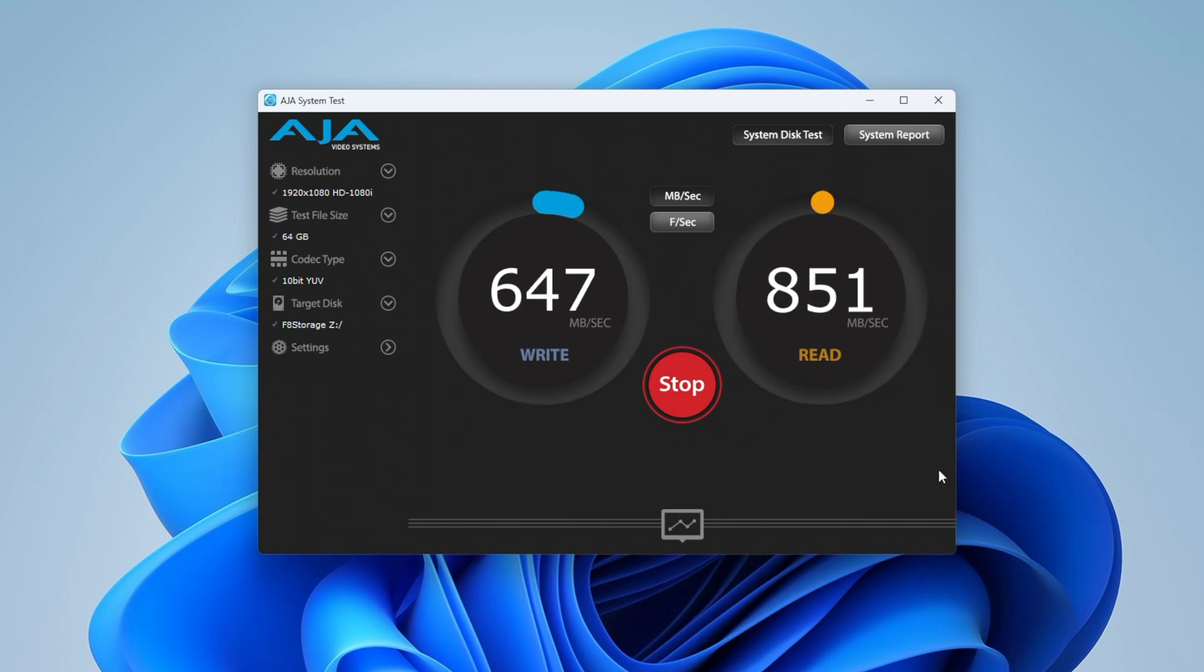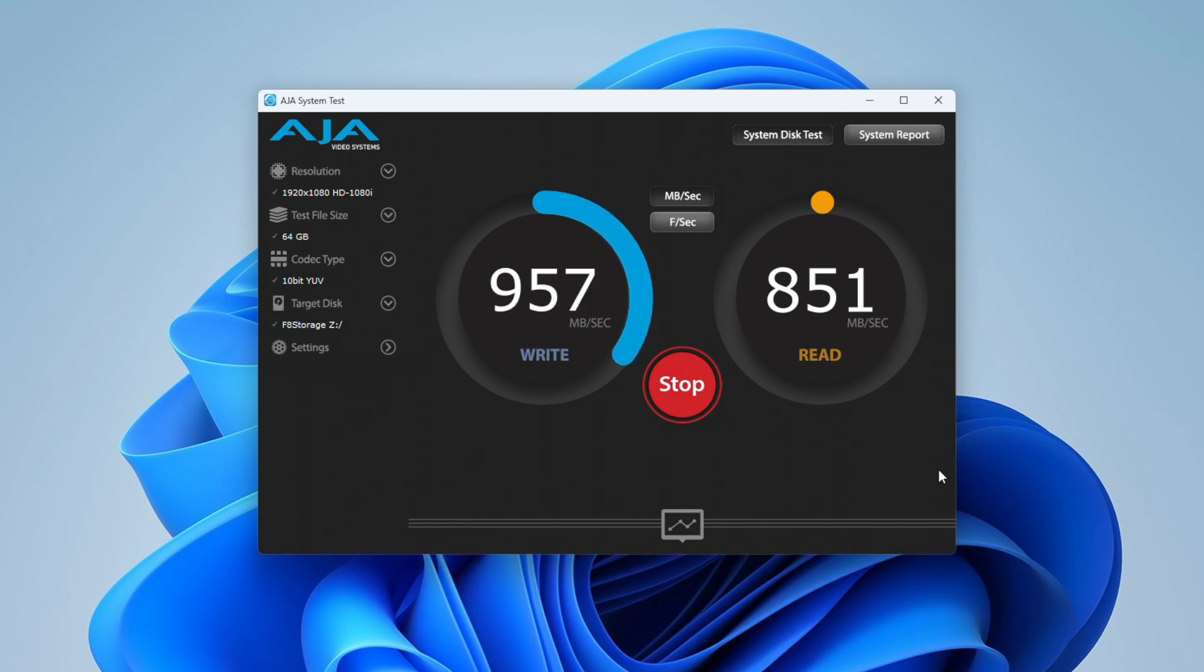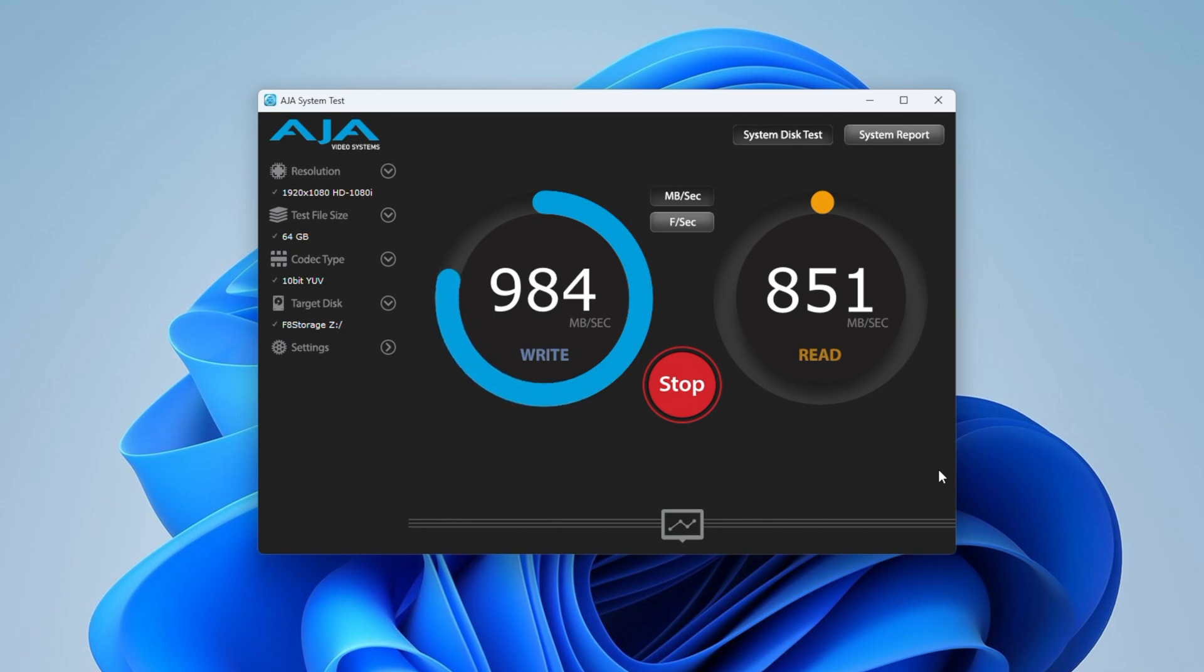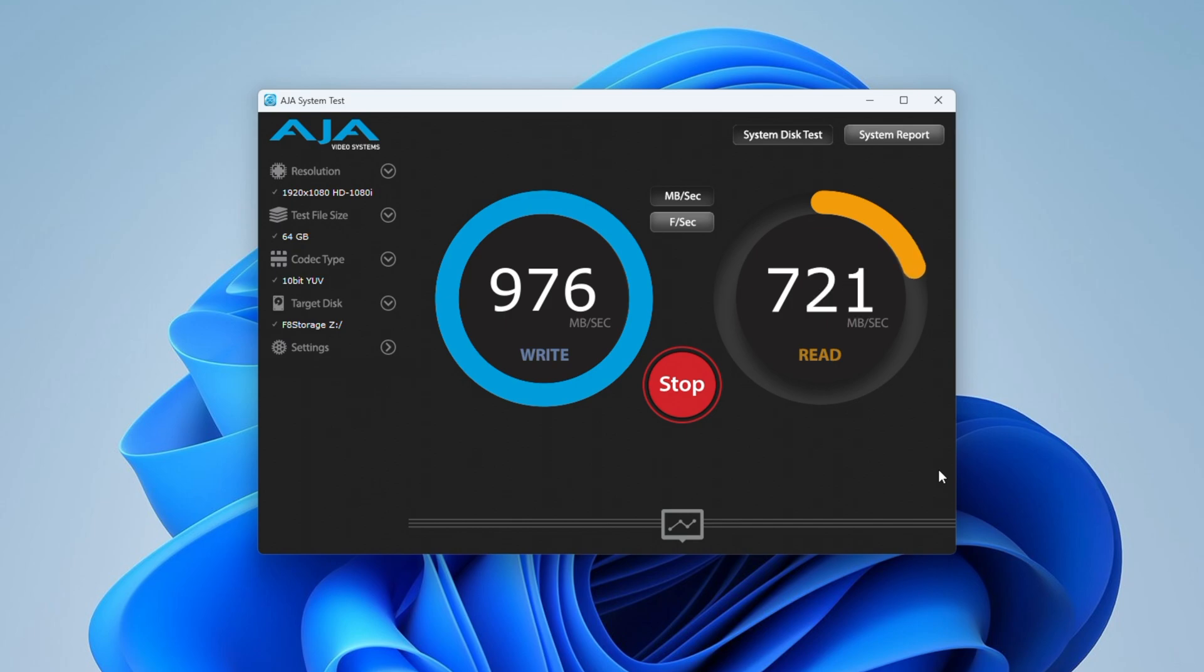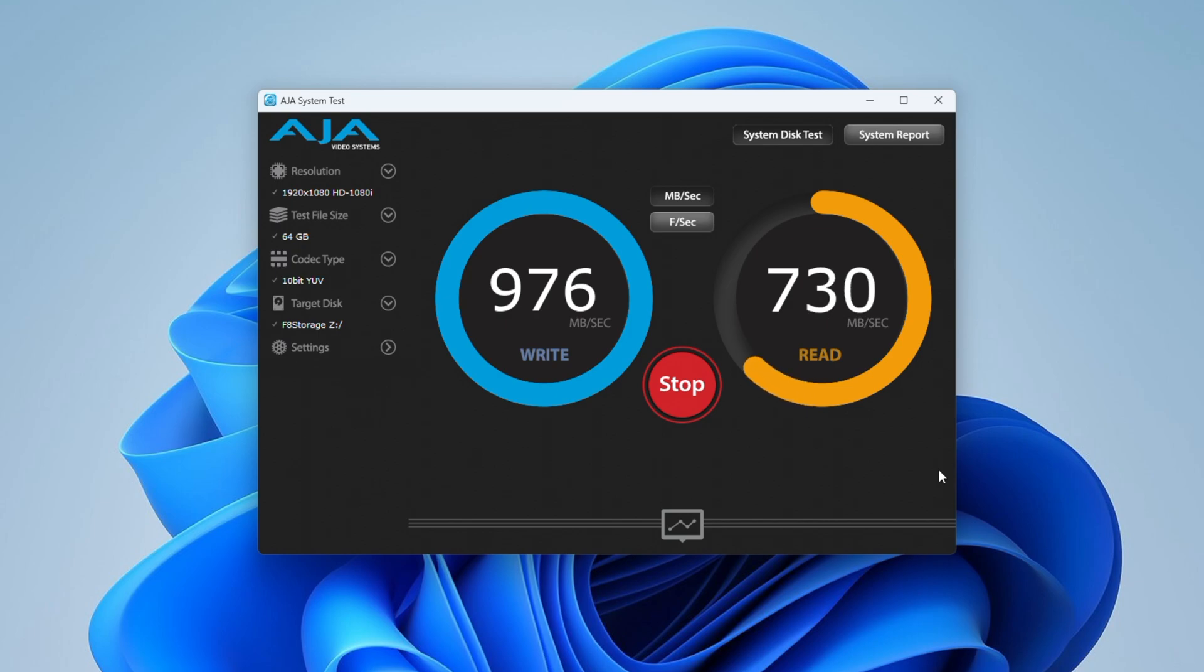Transferring a 64 gig file started off much slower. We start at 500 megabytes per second, but this then ramped up during the first half of the transfer, and eventually settled at a little under 1000 megabytes per second for the remainder of the write. Reading the 64 gig file was stable, but was again slower than the smaller files, at a little under 750 megabytes per second. So both reads and writes were about 100 megabytes per second slower with the large 64 gig file.